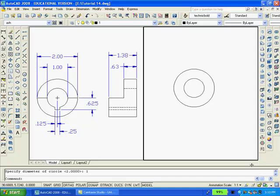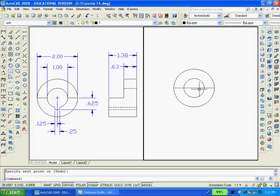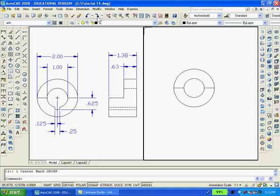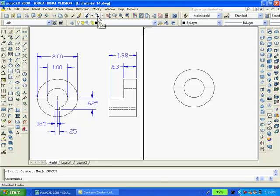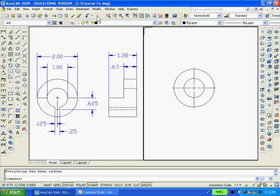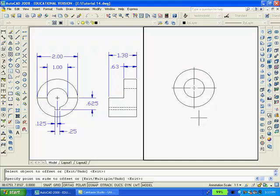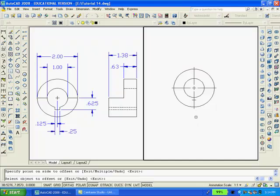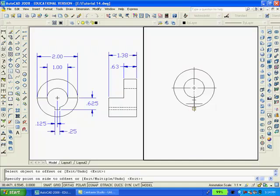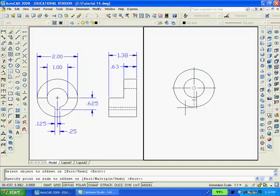Then I'm going to draw a line from the quadrant here to the quadrant there. And I will break and trim so as to get rid of this portion of the line. And then I'll place center lines inside the circles. And using the offset command set at 0.625 I'll create that line there. And I'll reuse the offset command set it at 0.125 and draw a line there and there.